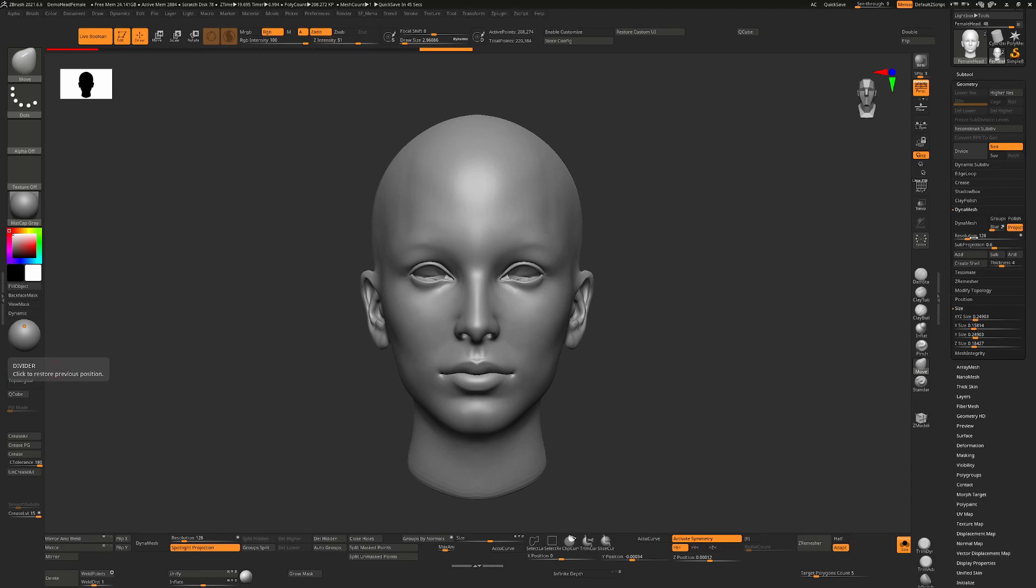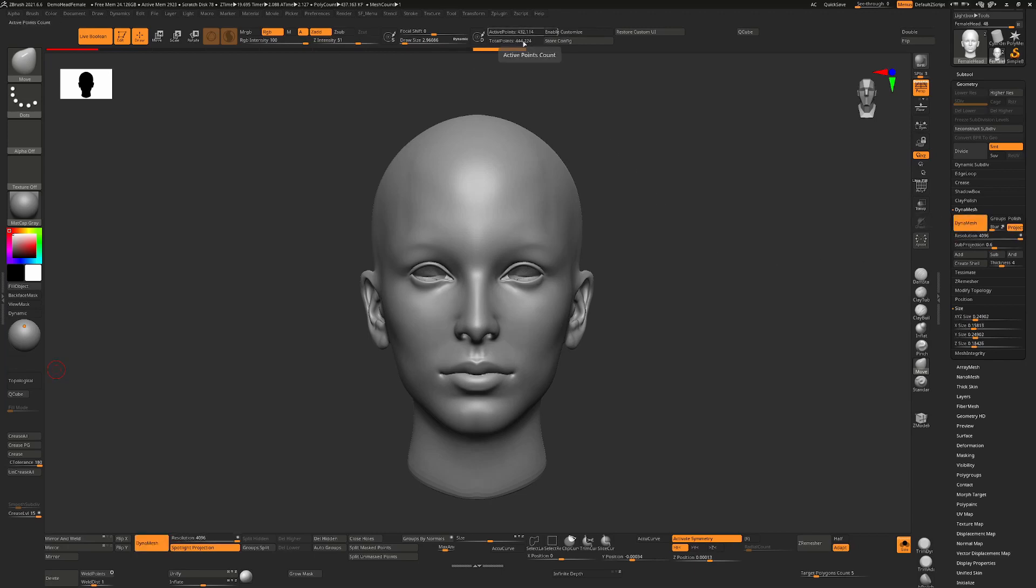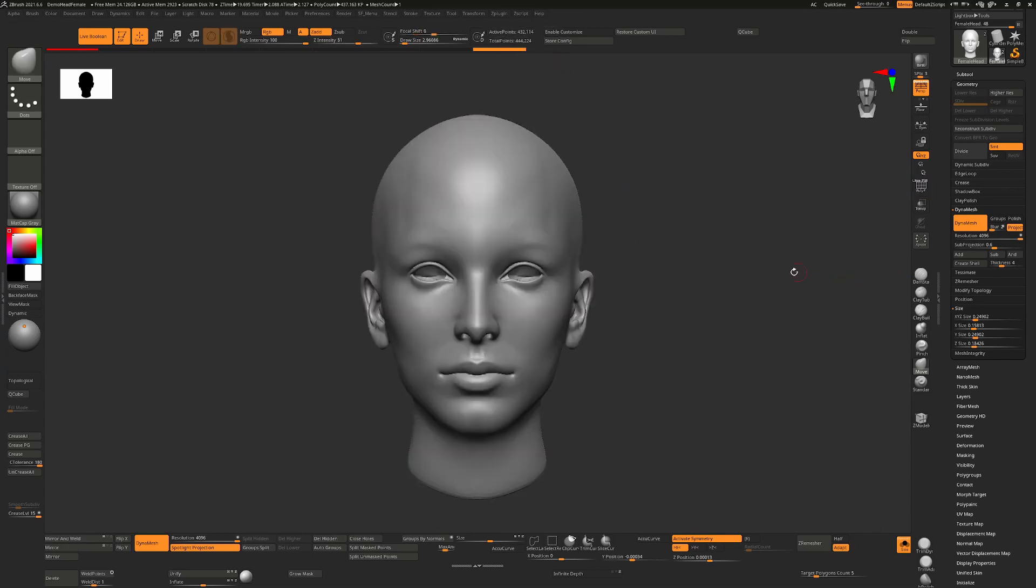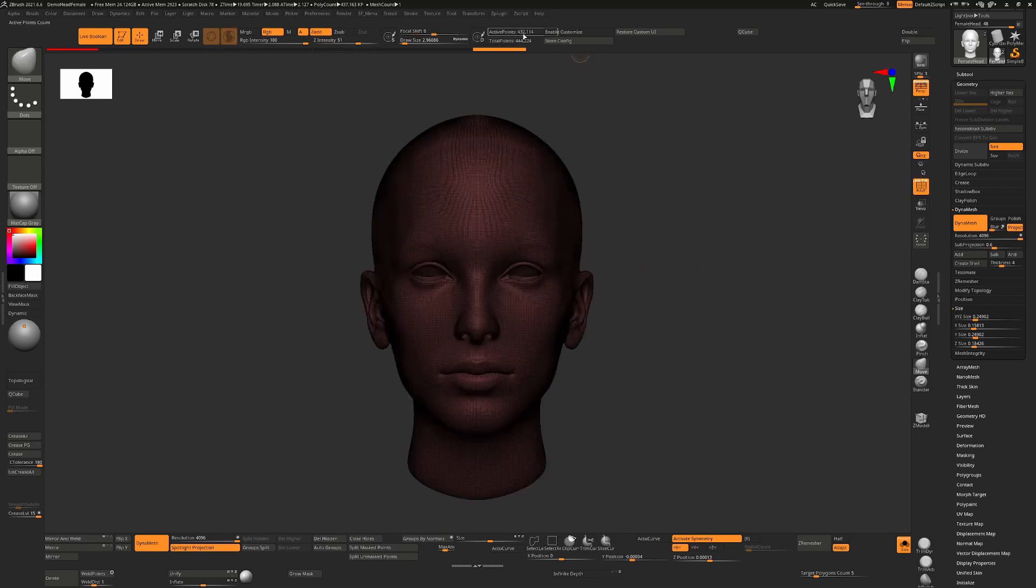But if this is going to be really small like this, if I increase my Dynamesh resolution to the maximum here and I hit Dynamesh, you can see even though I started off with 200,000 polygons, the maximum I'm going to get is 400,000. And there's nothing else I can do no matter how often I Dynamesh, I can't get past that number.